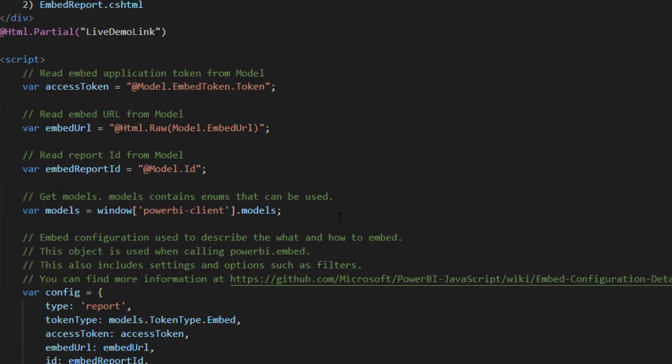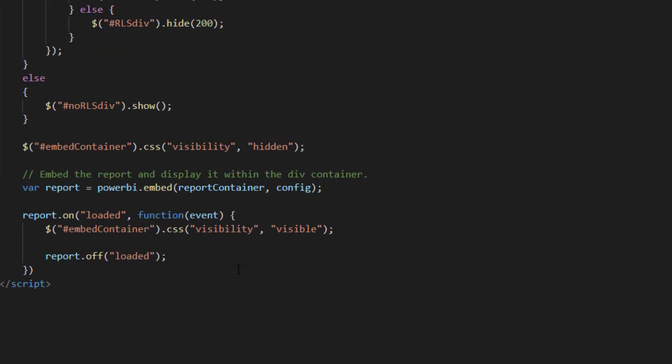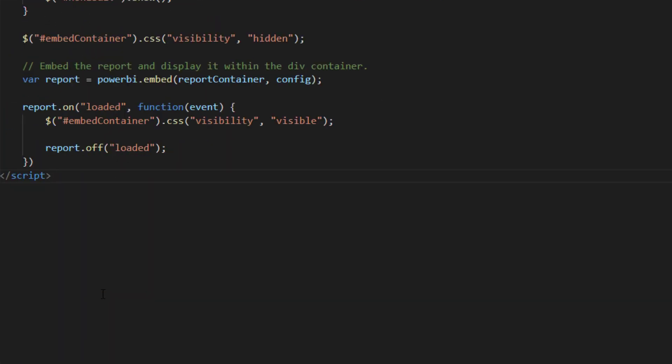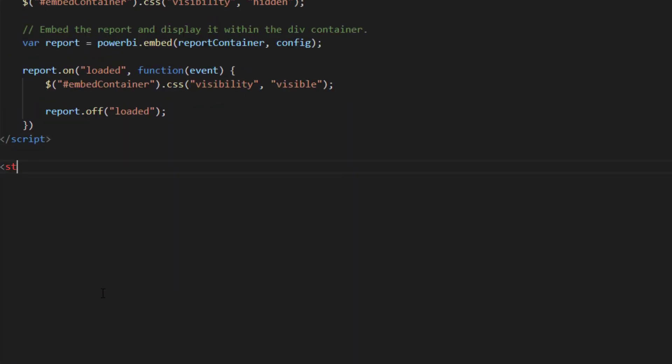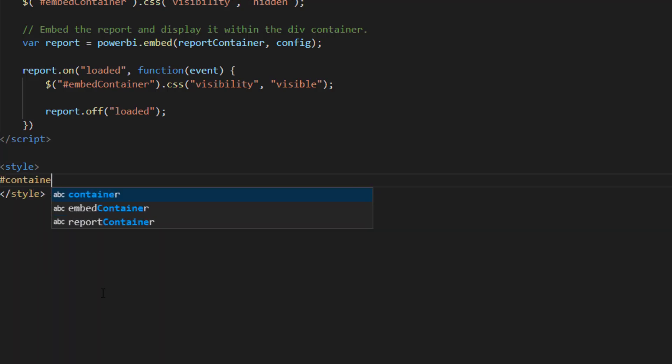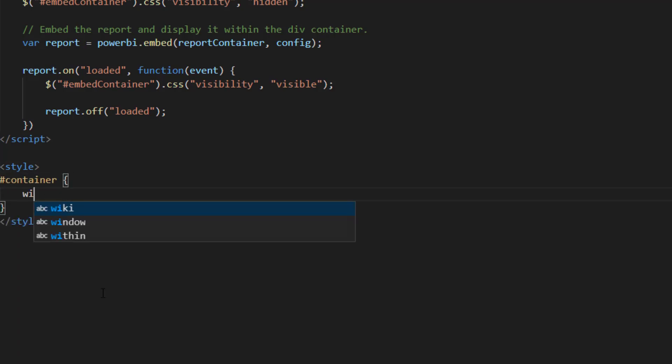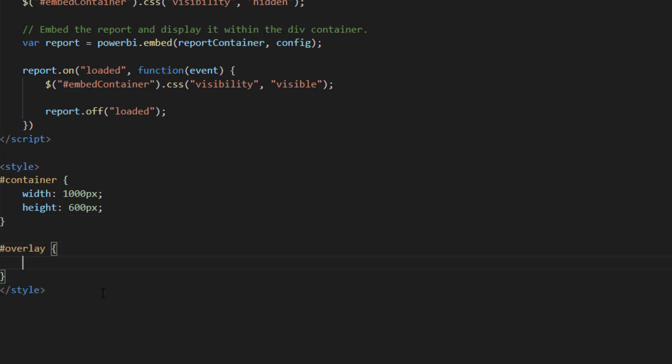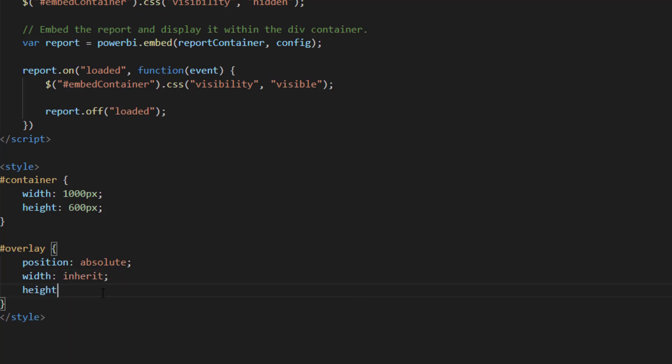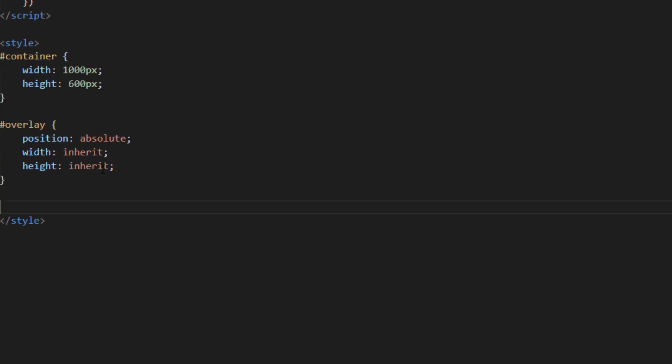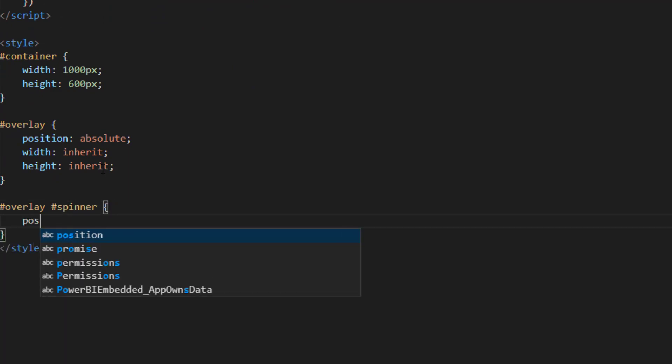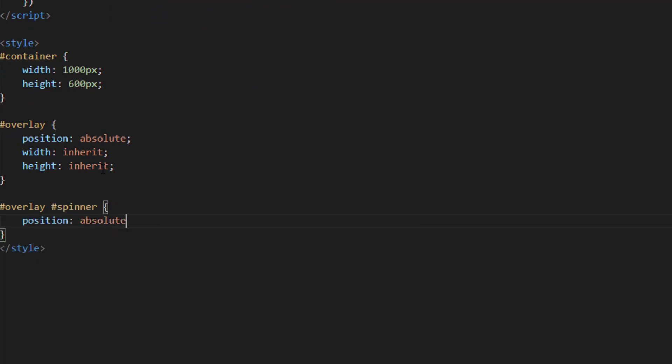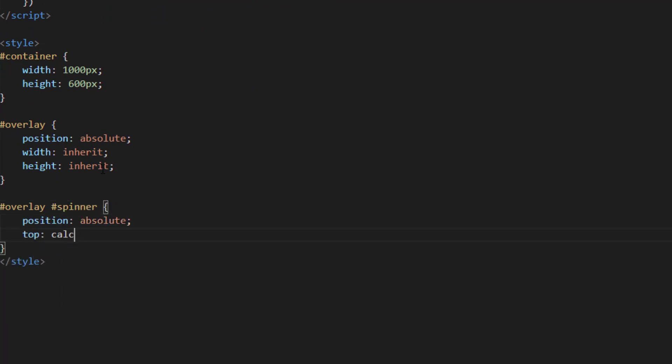At the bottom of the document we will add style tags with additional CSS configuration. We set the size of the container to the same size of the embed container. For the overlay div we set the position to absolute and inherit the height and the width from the parent. And for last we set the spinner position to absolute and set the top and left properties to 50% minus 50 pixels so it will be centered.